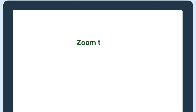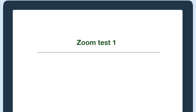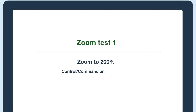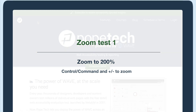The first test is to zoom your website to 200%. In Chrome and Firefox you can zoom by pressing Ctrl or Command and the plus button. I'm going to do this test on a few pages using Chrome.